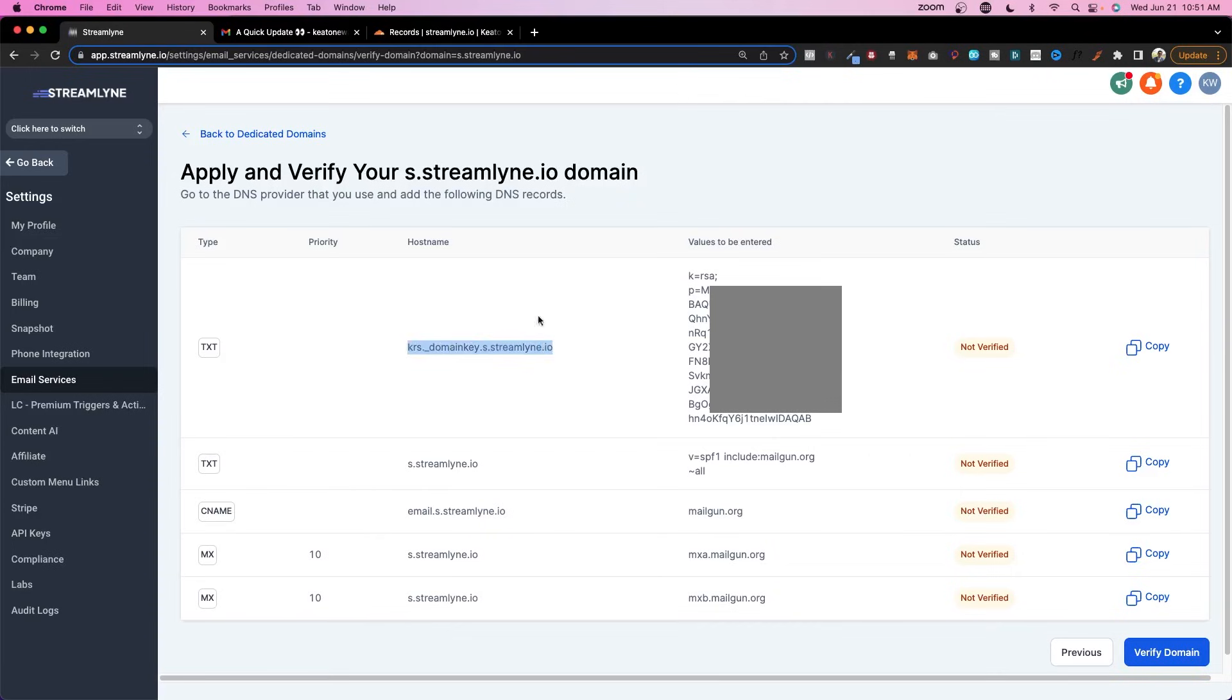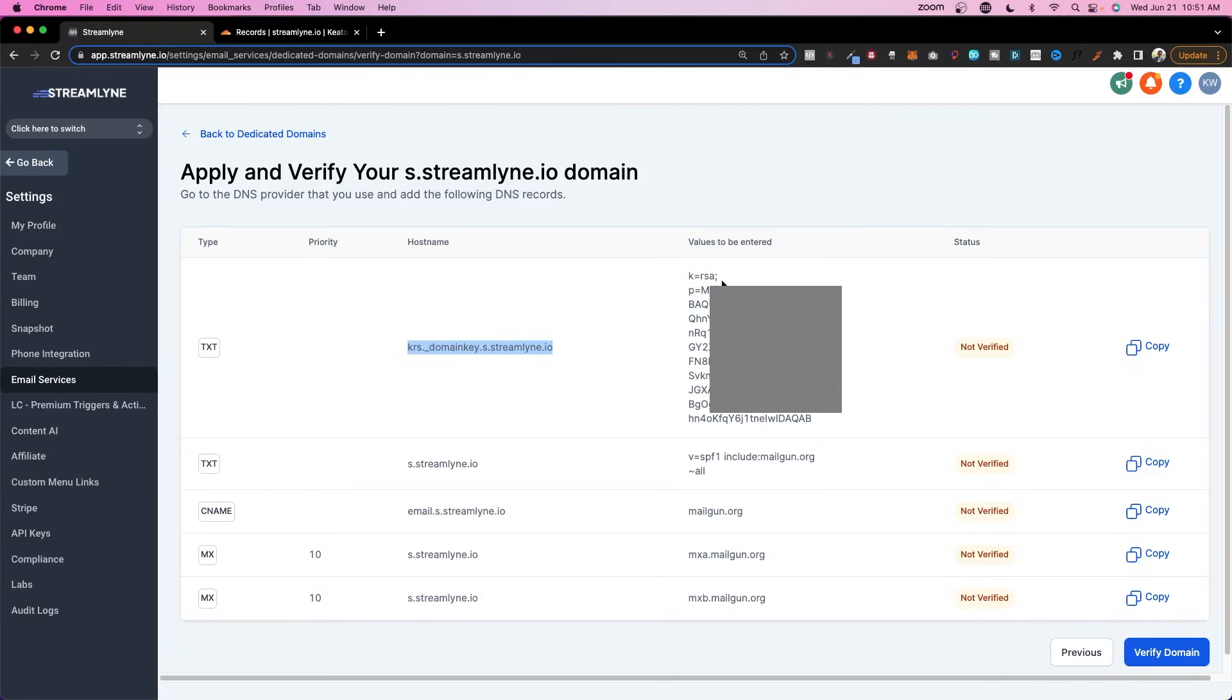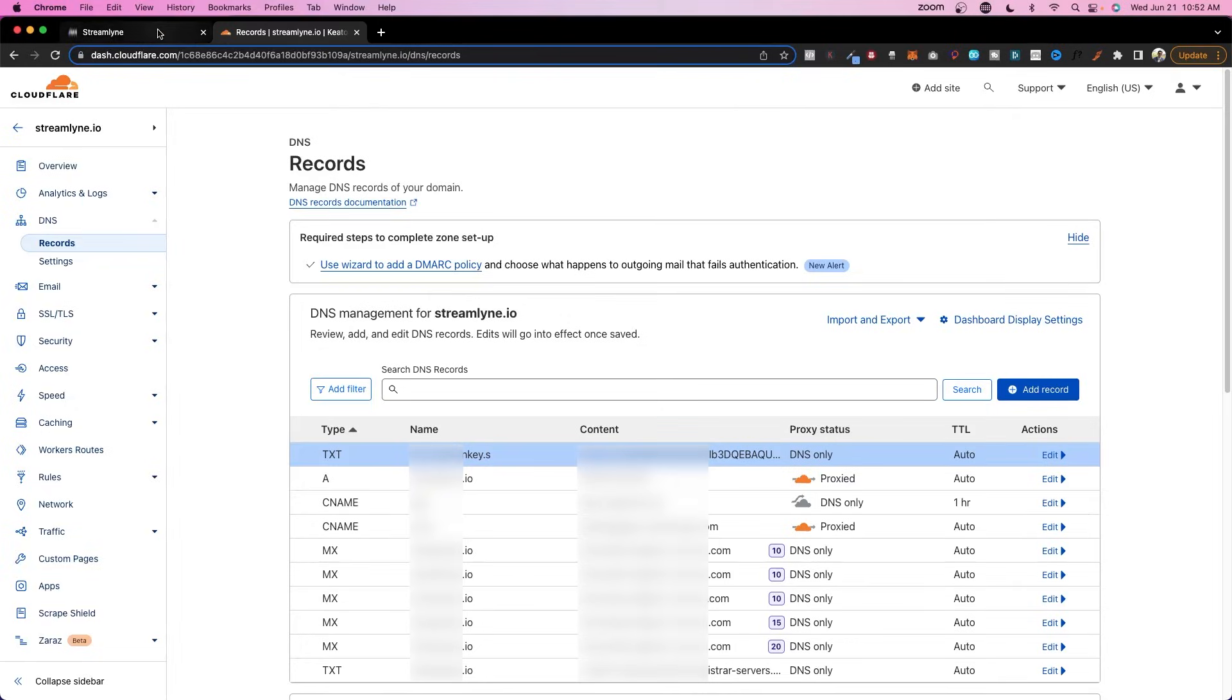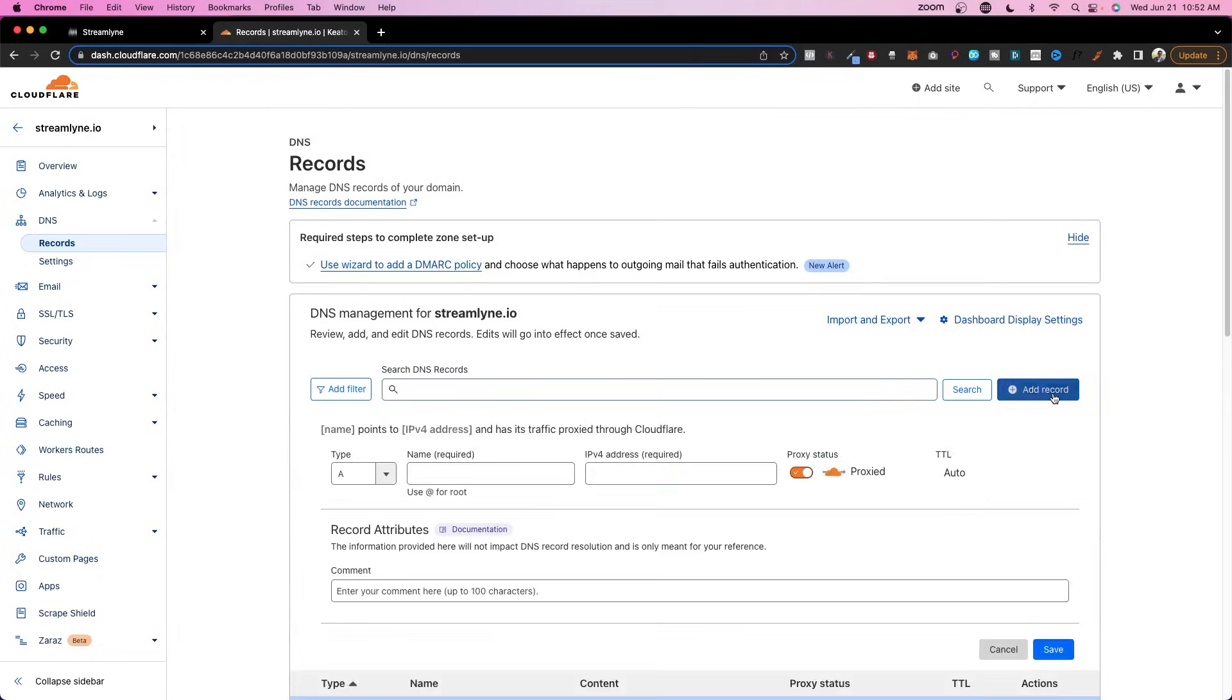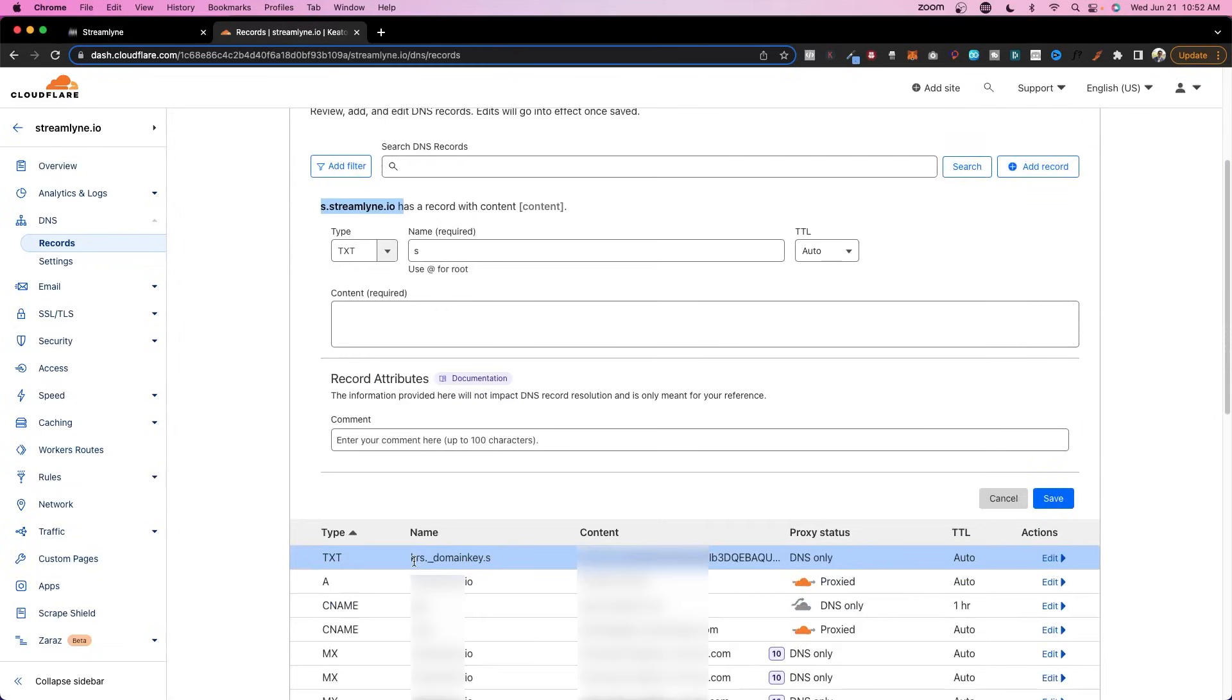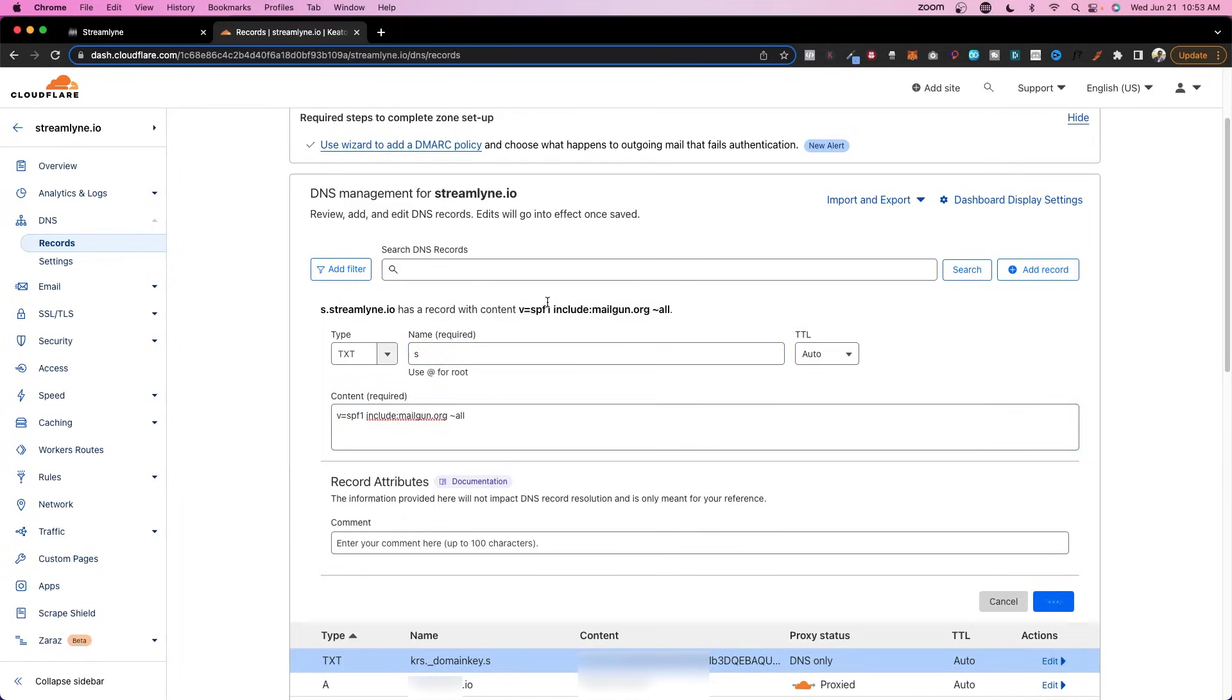So first of all, what we're going to do is copy this guy here, click add record. And this one is going to be a TXT record. So for our name, we're going to paste this in here. And then for the content, we're going to copy this value to be entered and paste that. Now we're going to go ahead and click save. And that one should be good. Next up, this TXT record. This is just s.streamline.io. And this is the value that we're supposed to enter. So in this case, I'm going to click add record. I'm going to select TXT. And then I'm going to just put s. This is the name. As you can see, it's popping up here. And as you can see, the name here actually took off the rest of the domain here. And it just did the krs._domainkey.s. So in this case, we're just putting the s. If we were to put the full thing, you can see that it just defaults back to what we had there. So we don't need to put it. We just need to put the s. And it's going to keep it the same. We paste that content in there and click save.